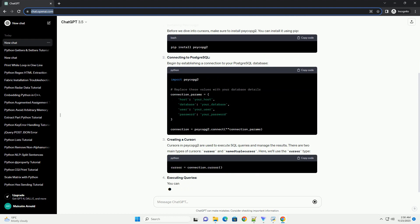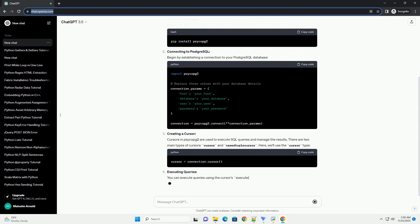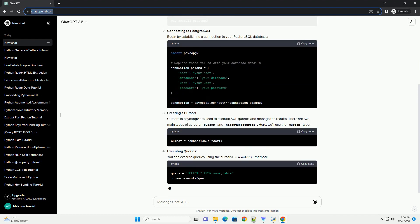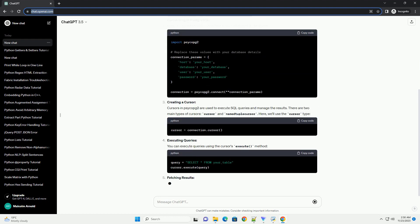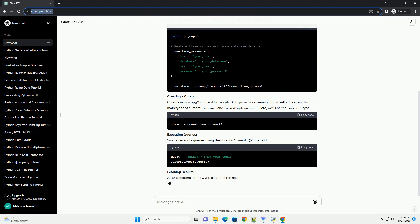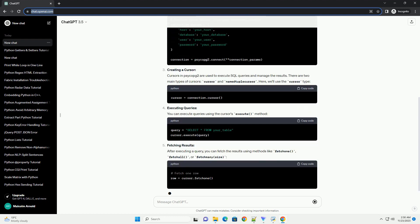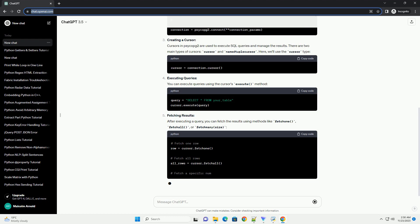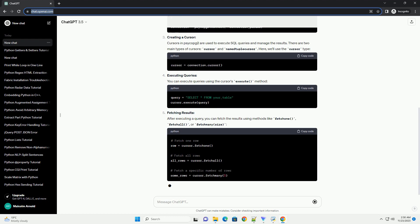Table of Contents. Installing Psycopg2. Before we dive into cursors, make sure to install Psycopg2. You can install it using pip.